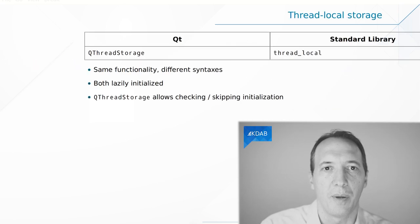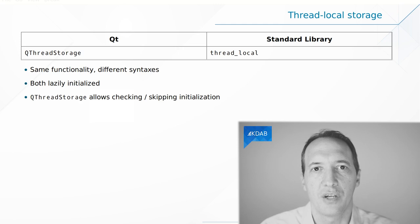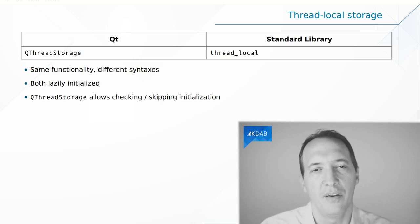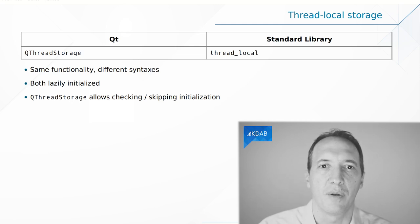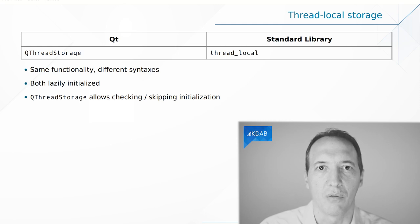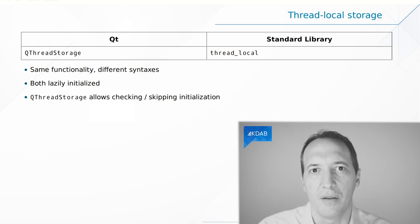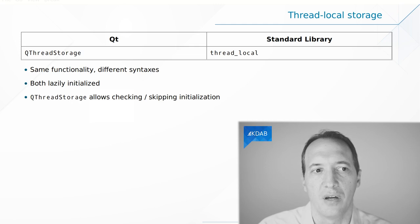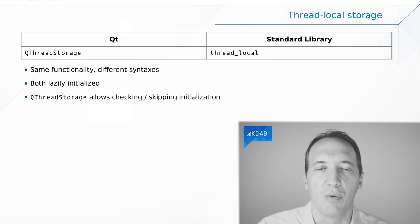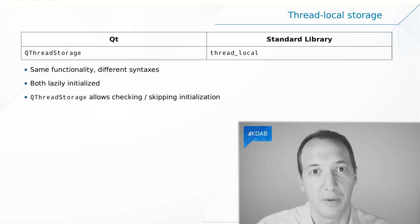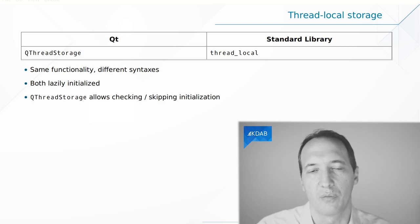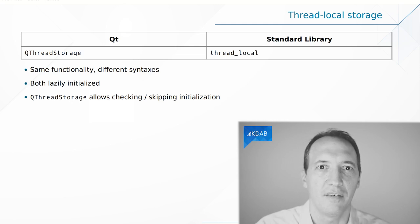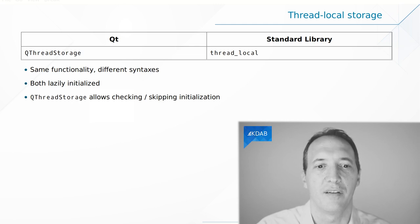And finally, we can compare the thread local storage implementations, where you can have one instance of an object per thread. This is something that is provided by Qt in QThreadStorage, and it is something that the standard library provides with the thread_local keyword. They both provide basically the same feature, but QThreadStorage goes a little bit further because it provides you with an API to be able to check whether the per-thread object has been created already and create it only when you want. So you might be able to skip initialization if you don't want to create it and these kind of things. It's basically an API like hasObject, setObject, getObject. So this is a bit more than what the STL provides.